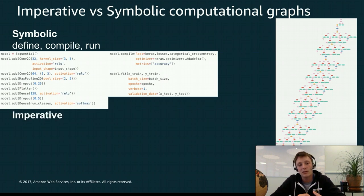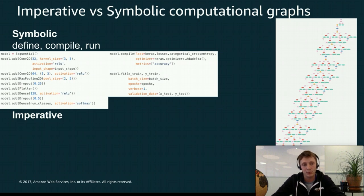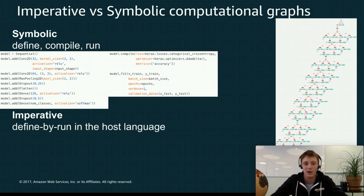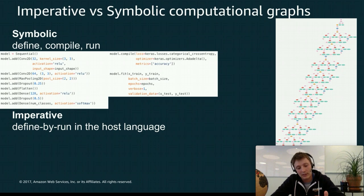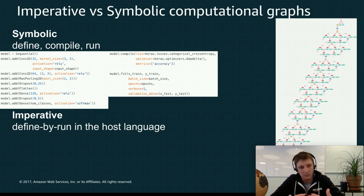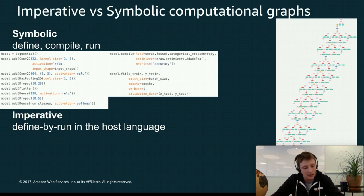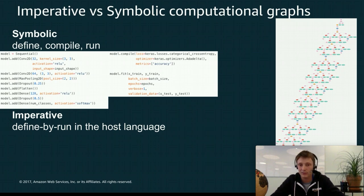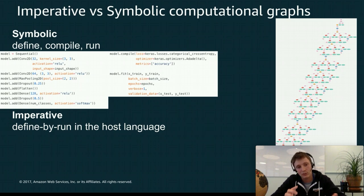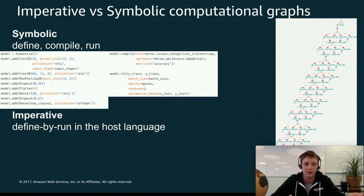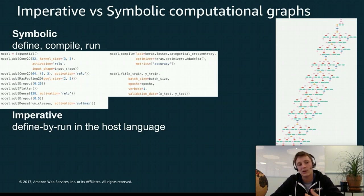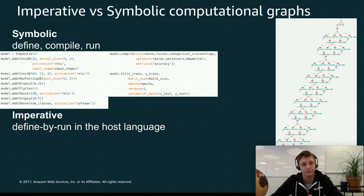Then you have the imperative approach which is also called define-by-run where the host language, traditionally Python, would define every step of the execution. So instead of being predefined ahead of time, the execution flow is going to be driven by the host language. So that's how Gluon, MXNet Gluon works. That's how PyTorch or Chainer works as well.